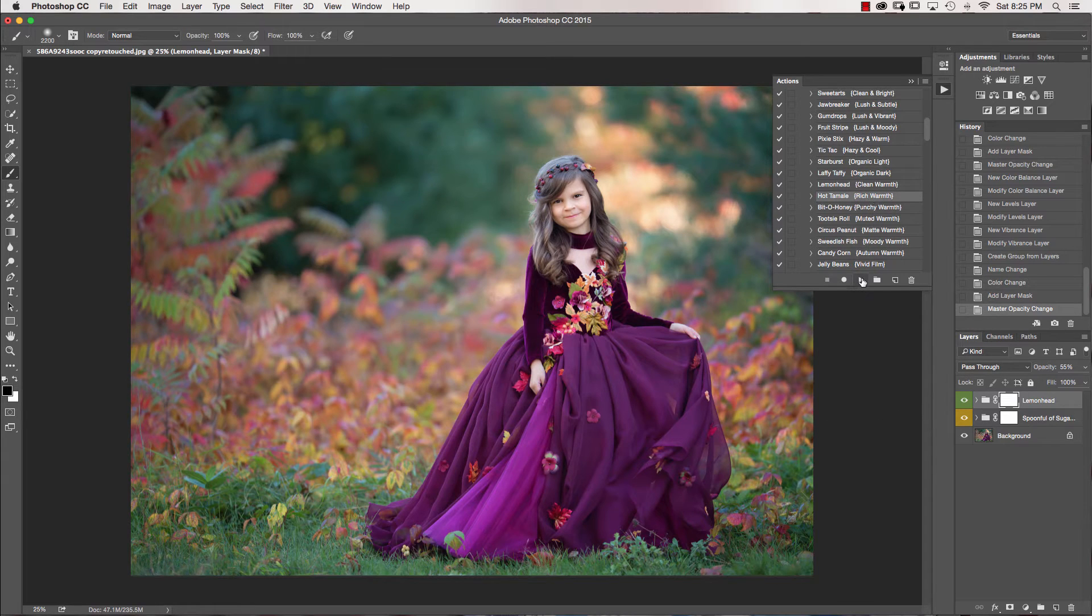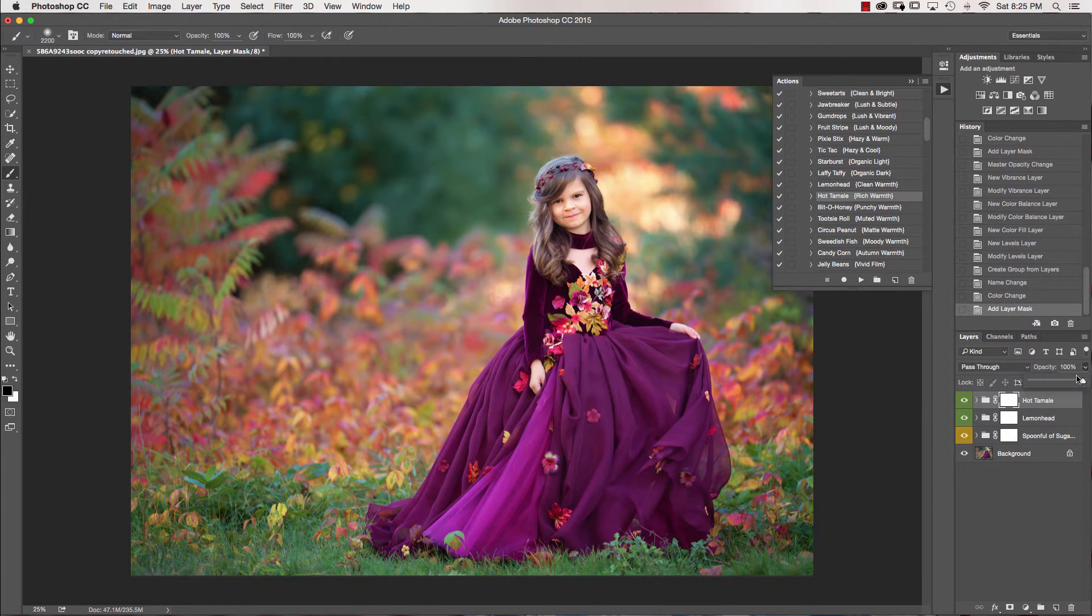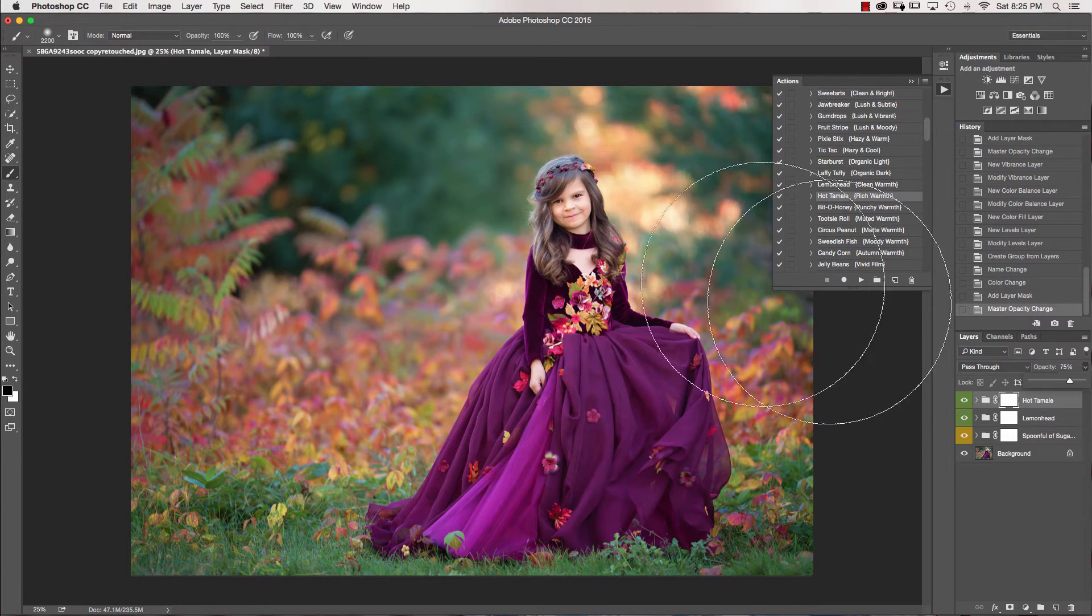And then we're going to click on Hot Tamale. You can see how much red this puts onto the image. So I want to take that down just a little bit.